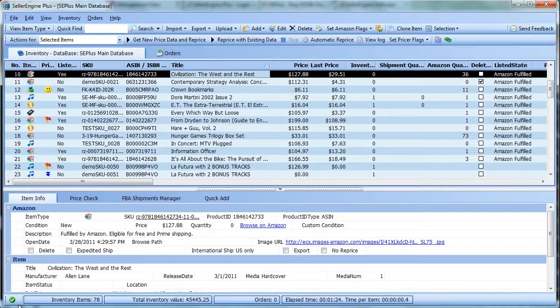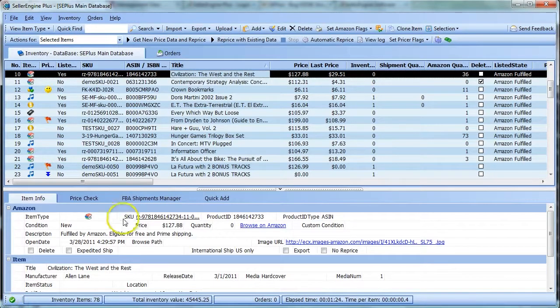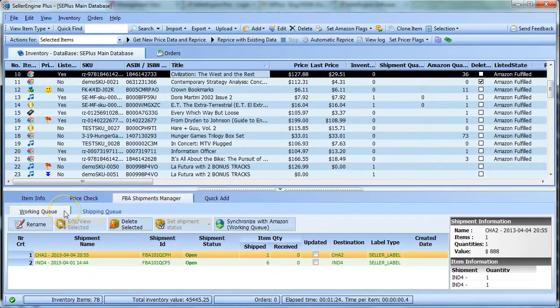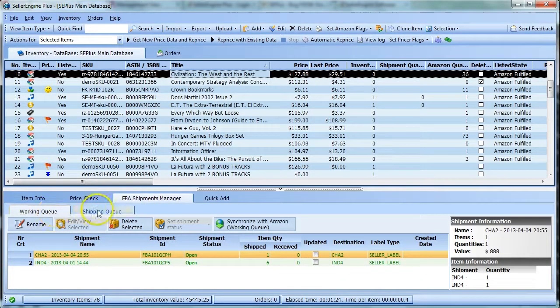First, synchronize your FBA shipments to update shipment quantities. Click FBA Shipments Manager and make sure to synchronize both the working queue and the shipping queue.